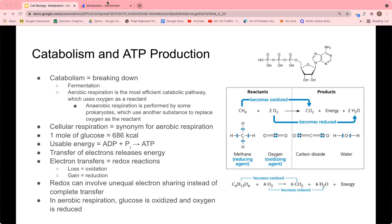Today's lecture is on metabolism. I'm going to start off talking about catabolism and ATP production. Catabolism is basically the breakdown of molecules — these molecules are oxidized to obtain energy, which is then used in other pathways. An example of catabolism is fermentation, which is a catabolic pathway that degrades sugars without the use of oxygen.